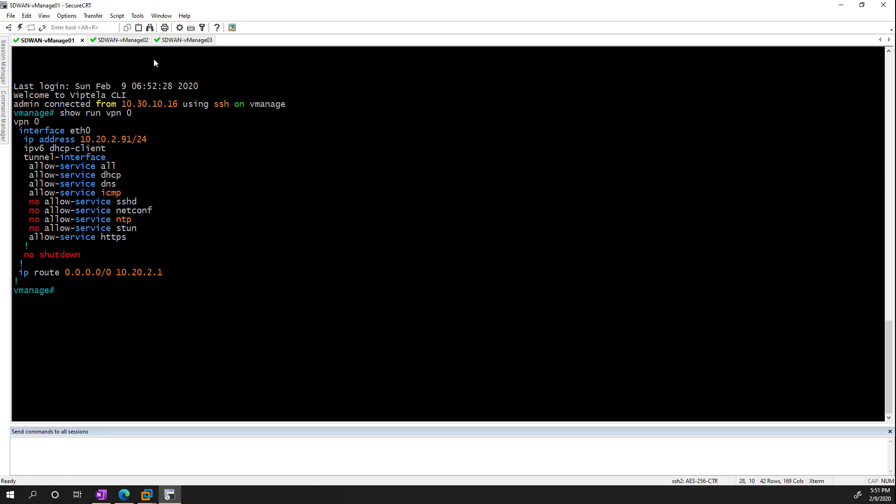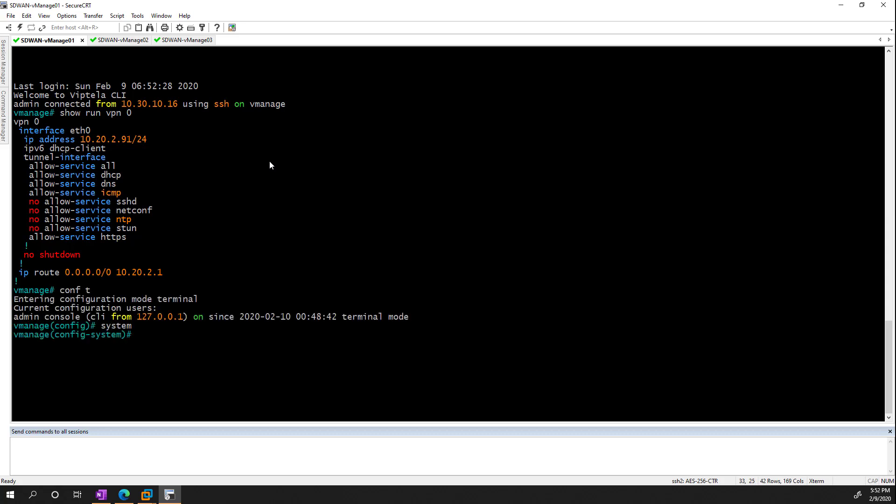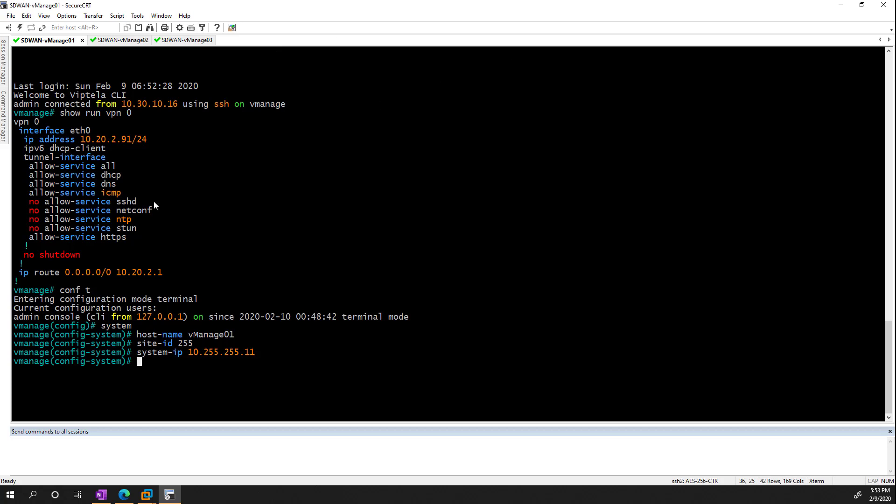I went ahead and did the other VManages already, so what I'm going to do is just work on the system configuration. So system is where we put all our general parameters. For example, we have hostname, which we can call VManage01. By the way, you can enter a bunch of commands on one line if you want to, but I'm just going to do one at a time for the first one here. And the next thing we need to do is tell it what site the device is in. So I'm just going to say 255 for management. Next, we need a system IP, and this is basically a loopback address that we can use for the T-lock stuff I mentioned. This has to be unique, but multiple devices can be in the same site. Next, we need to tell it what organization we're in. So I am going to be test lab. And then you can optionally also set the server provider organization name. If you do this, it has a match for everything there. So I'm just going to go ahead and type in test lab as well.